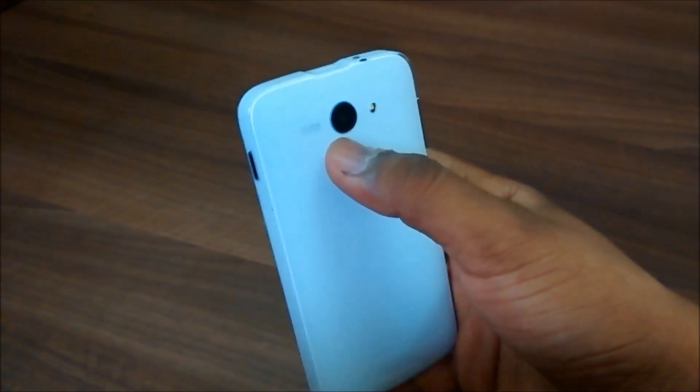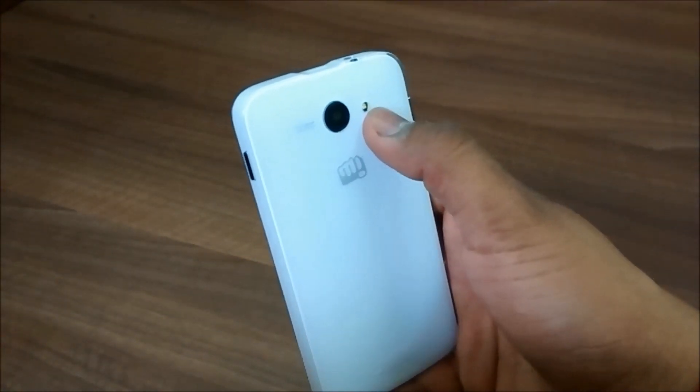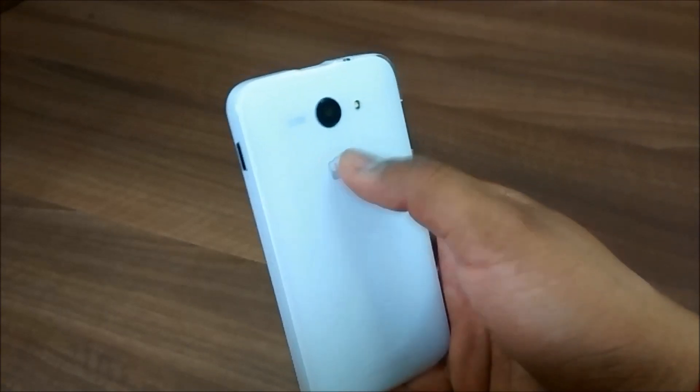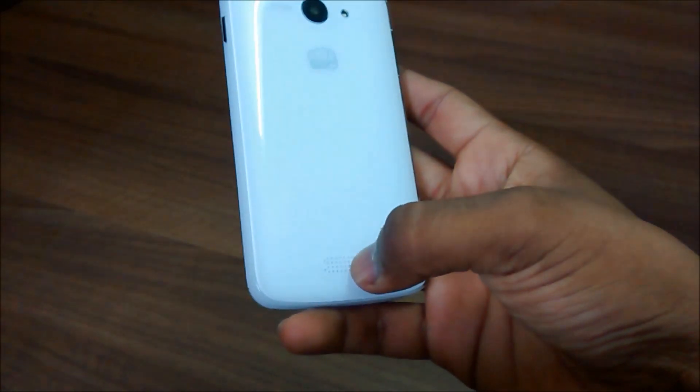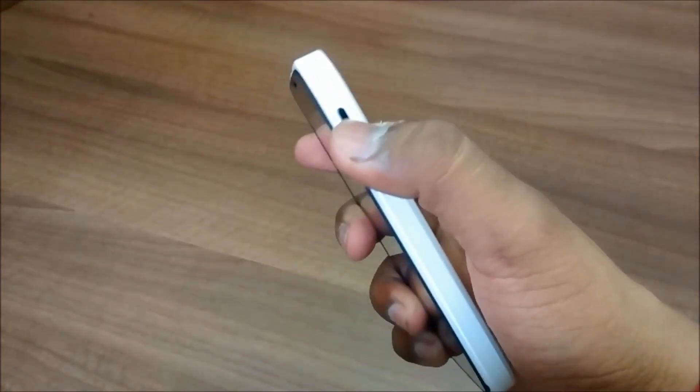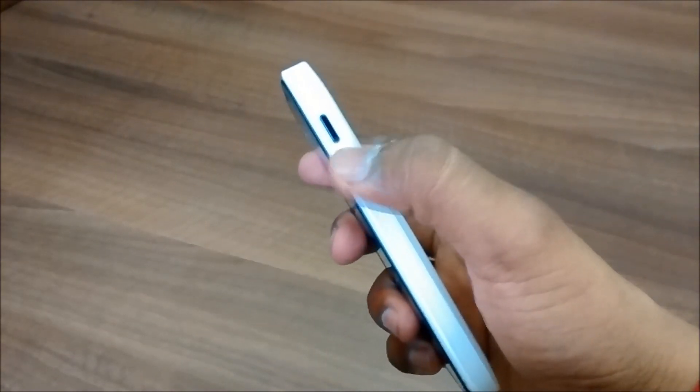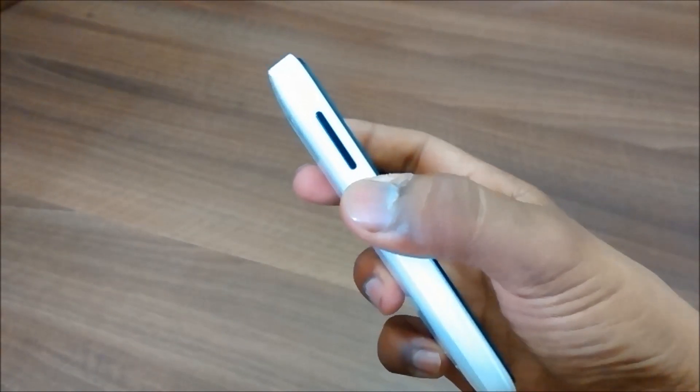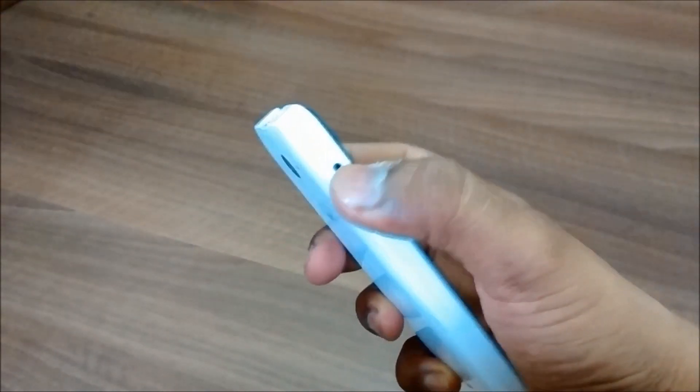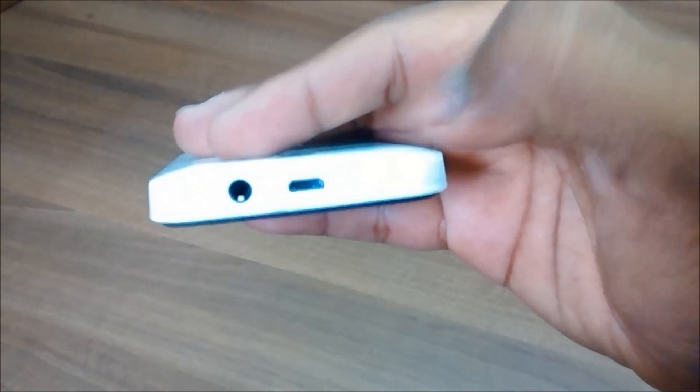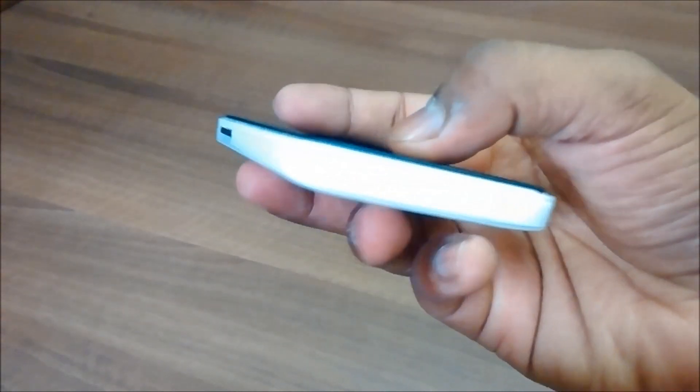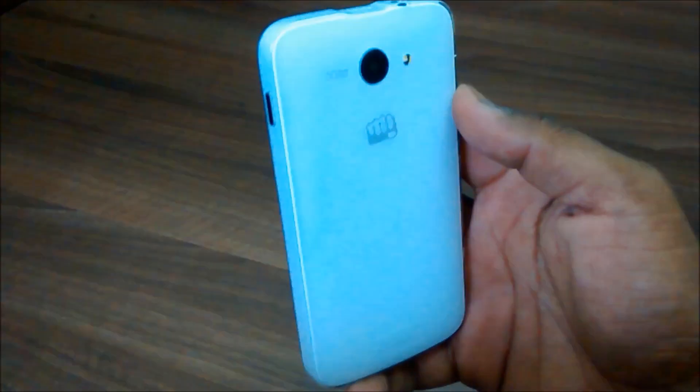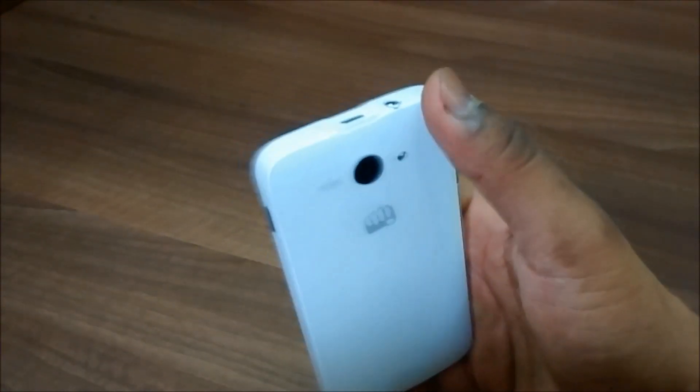On the back we have this 5 megapixel fixed focus camera with LED flash, Micromax logo at the bottom, and the speaker at the bottom. On the right we have the power lock and unlock button. On the left we have the volume keys. On the top we have the micro USB port for charging as well as syncing with your computer, the 3.5 millimeter headphone jack, and nothing at the bottom.